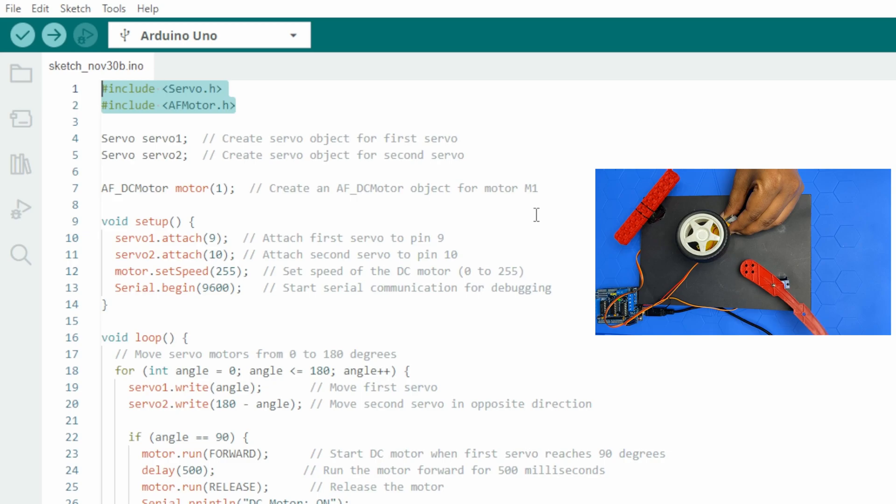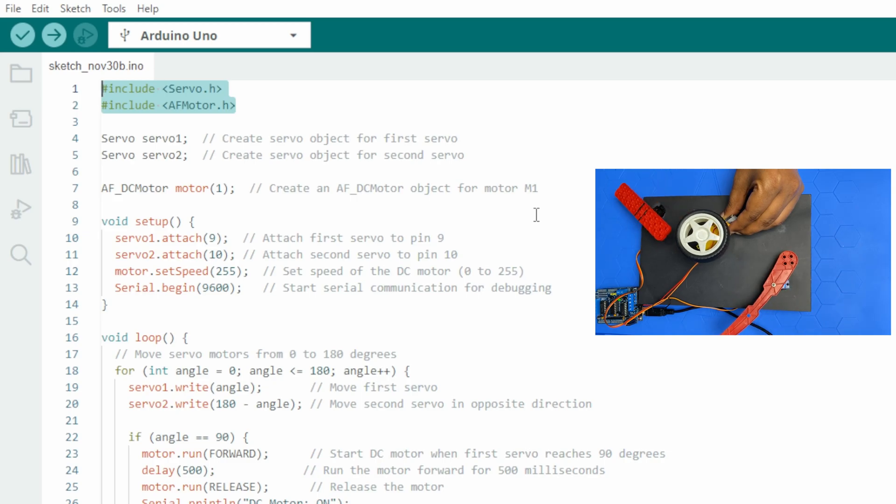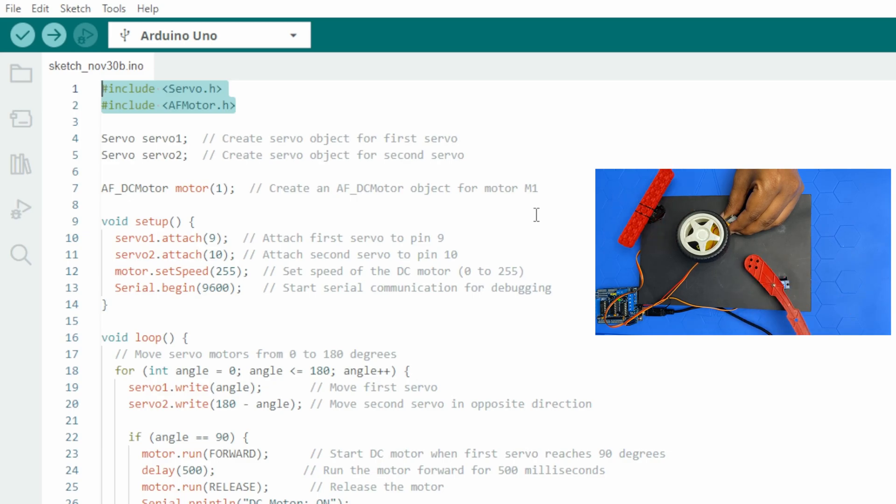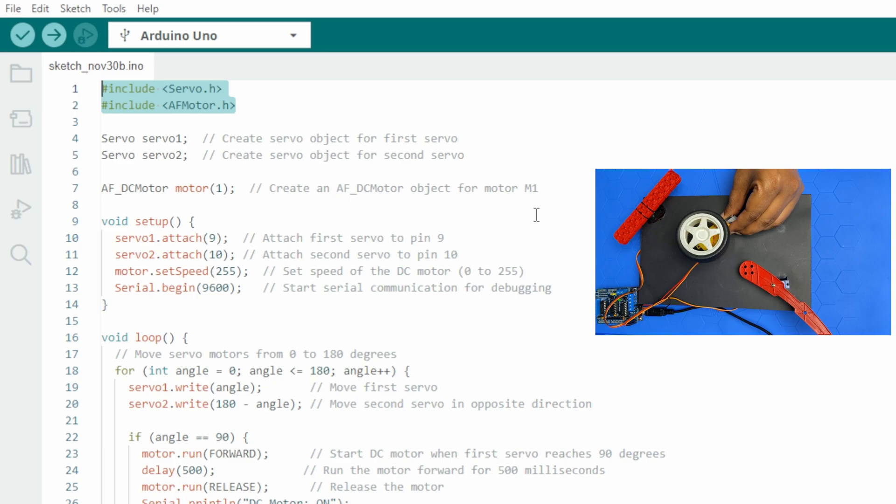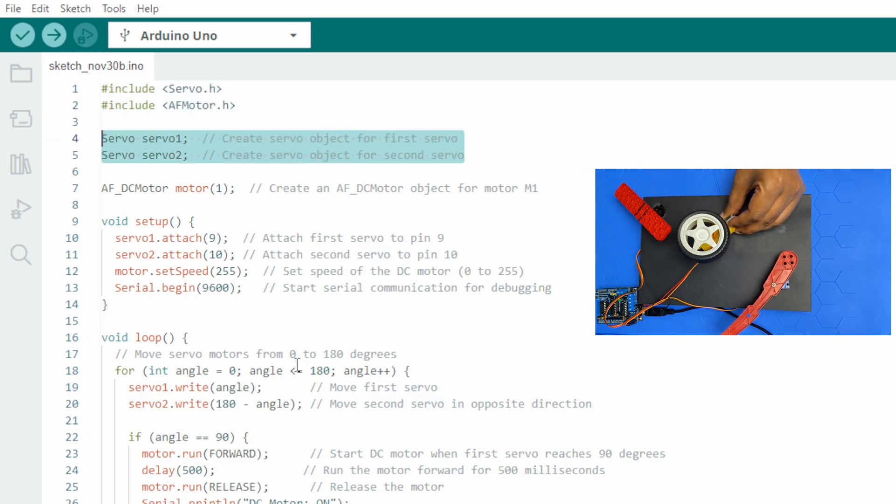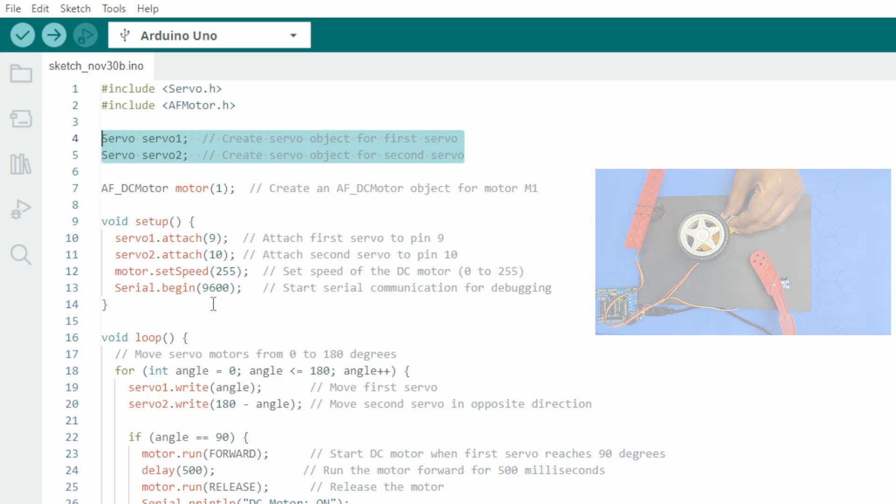These libraries provide the necessary functions and commands to control the motors easily. Here are two servo objects, servo1 and servo2, created to control two separate servo motors.